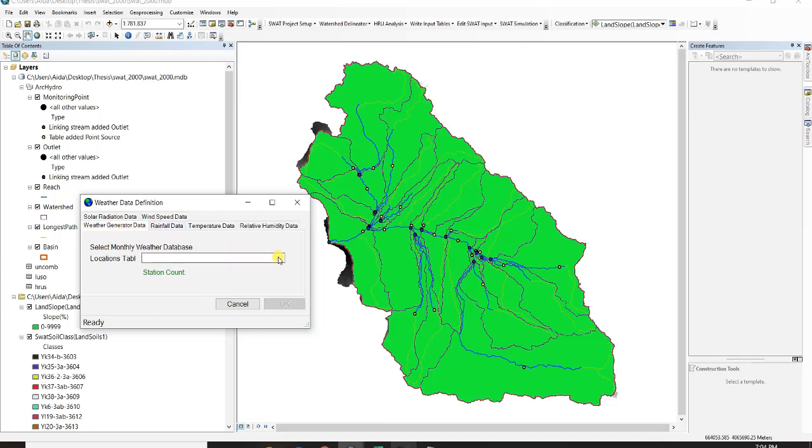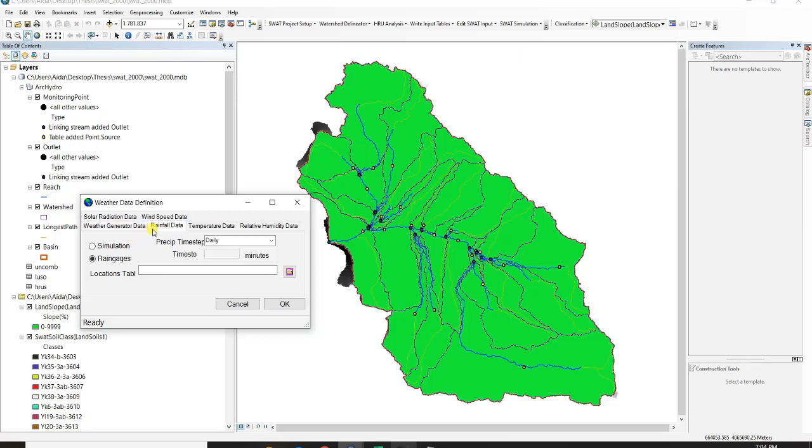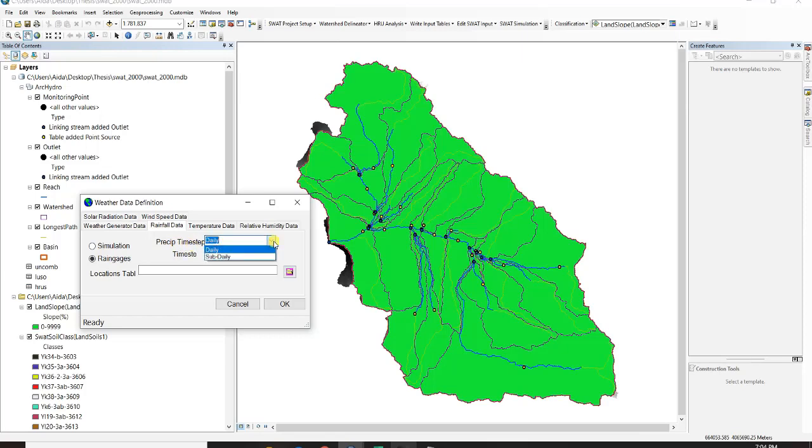So the first thing is that weather generator data should be chosen, so it's wgn user, and then rainfall data. Time step is daily, so if you have sub-daily or daily you just choose it and then I go to my PCP fork.